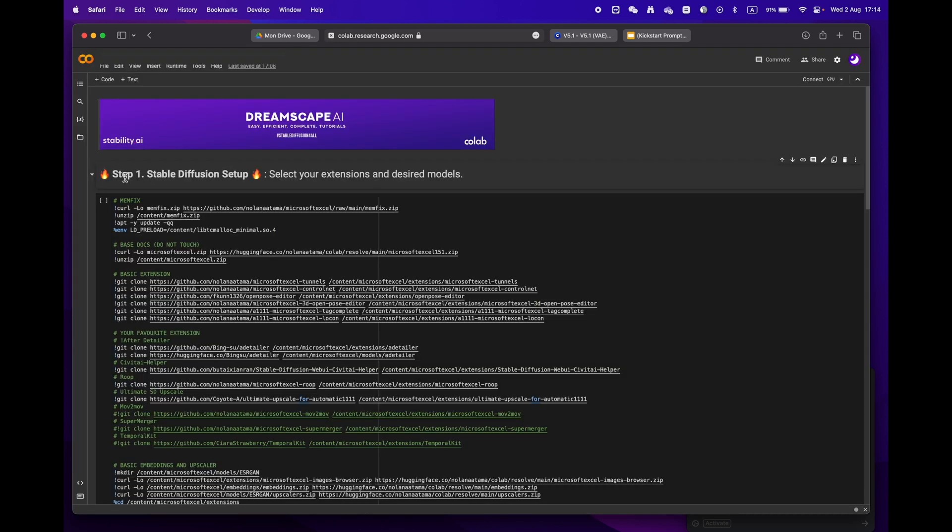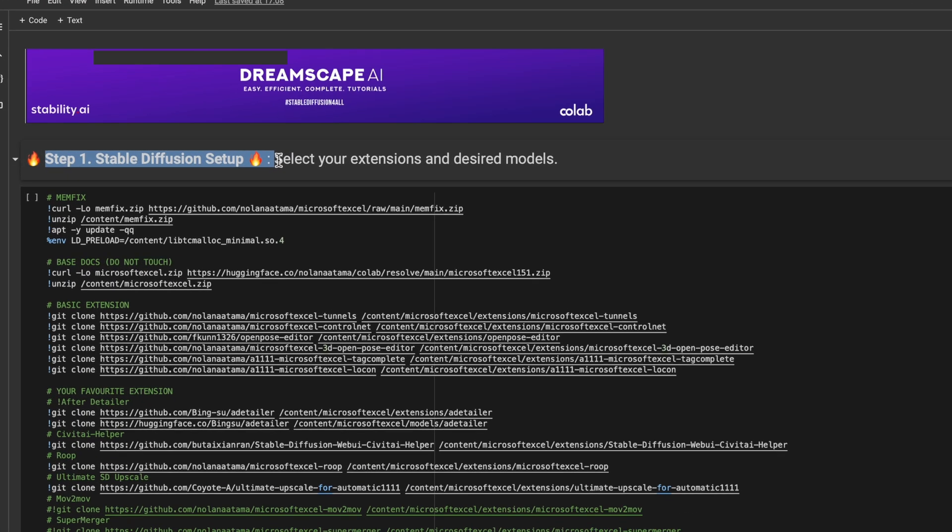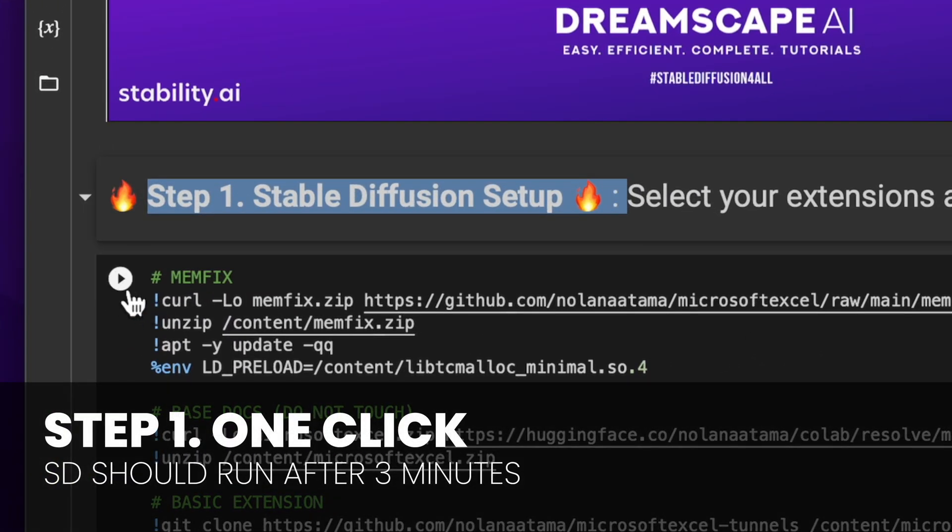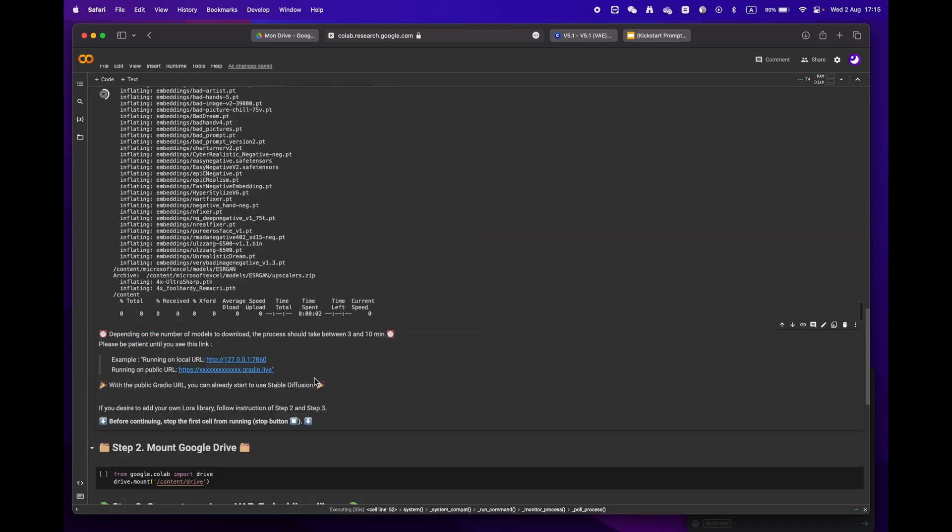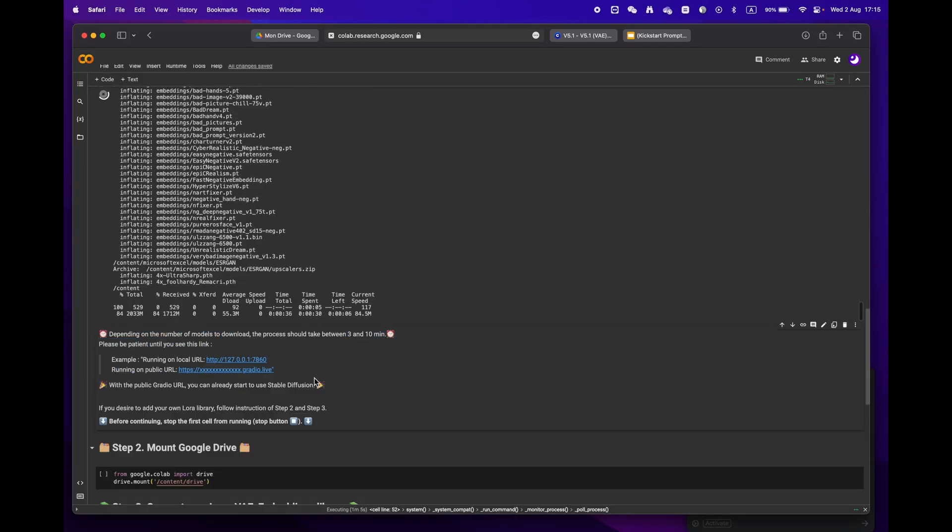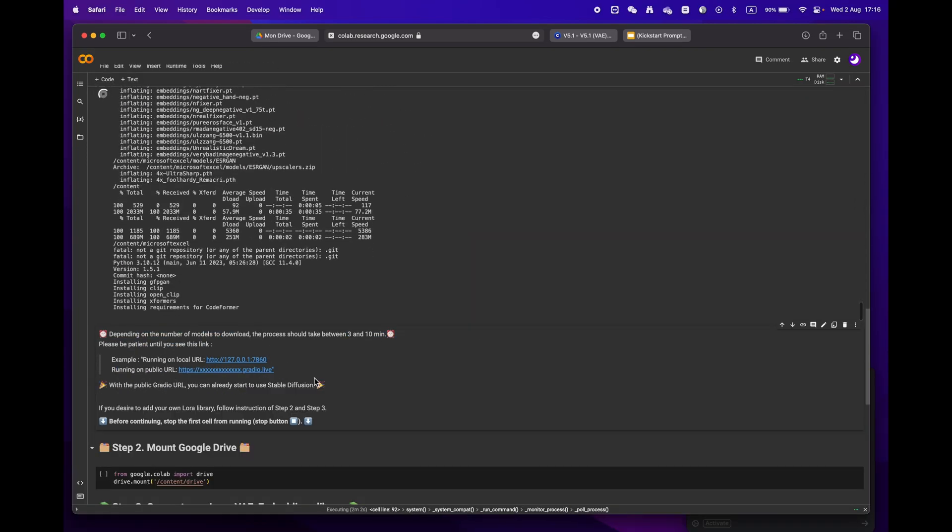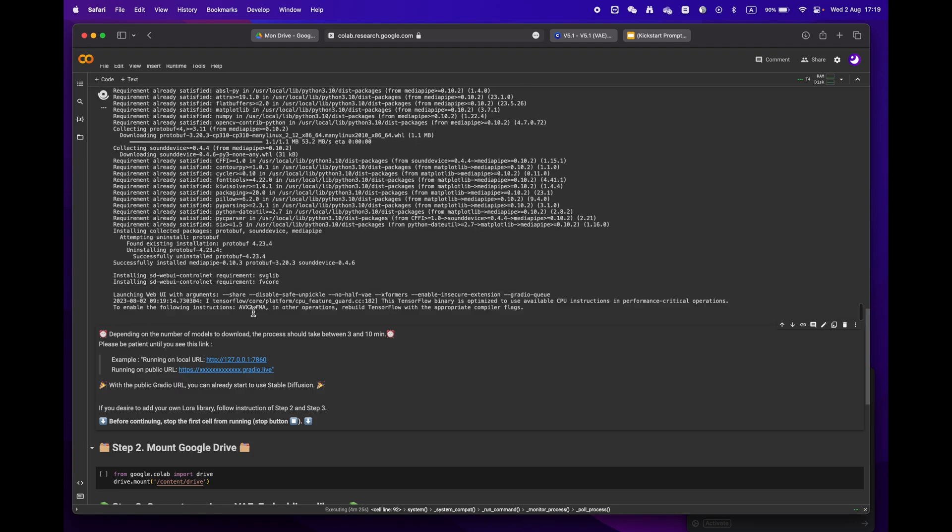We'll start by focusing on step one. If you don't have any specific requirements, just hit the play button and let the process run. Depending on your internet speed and models, it should take anywhere from three to ten minutes. Sit back and relax.